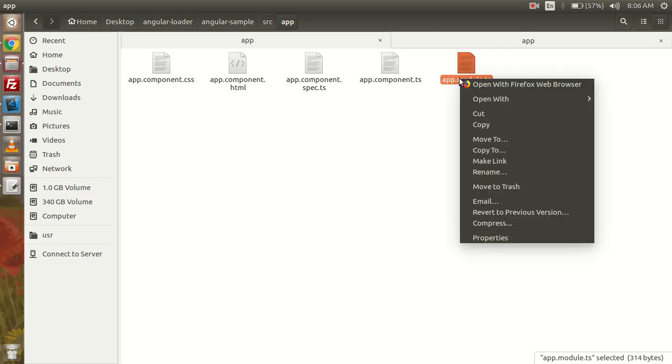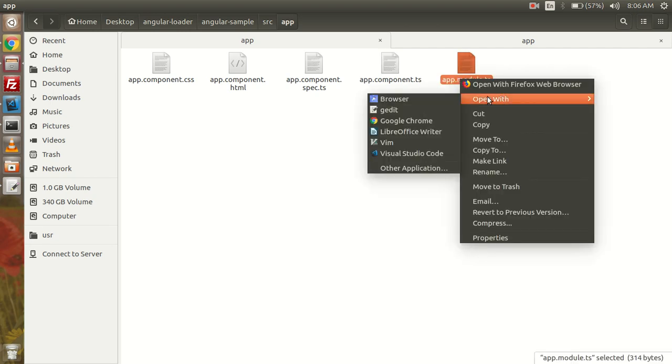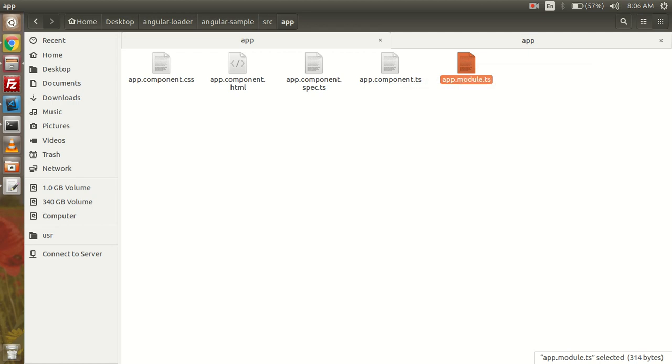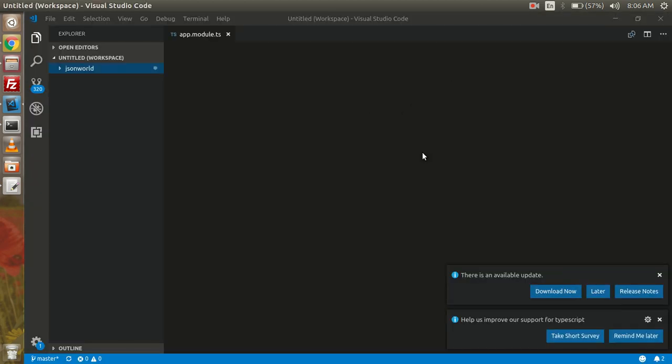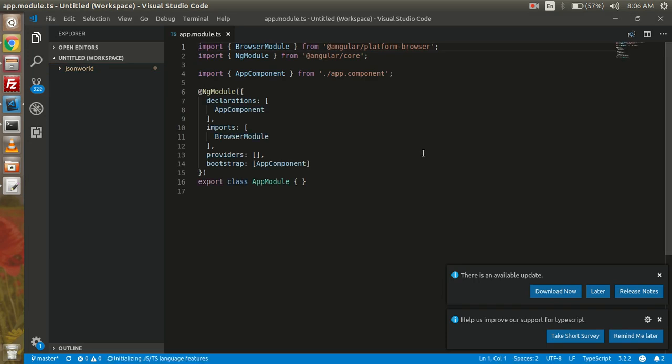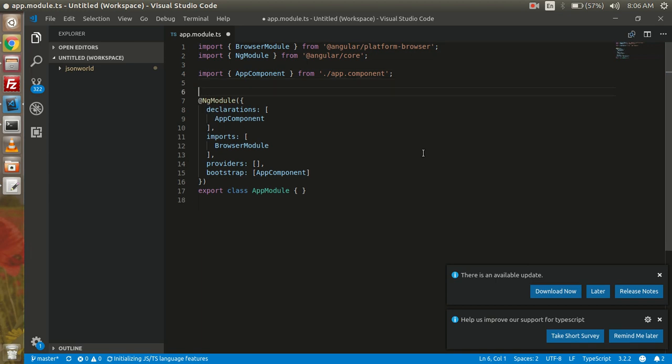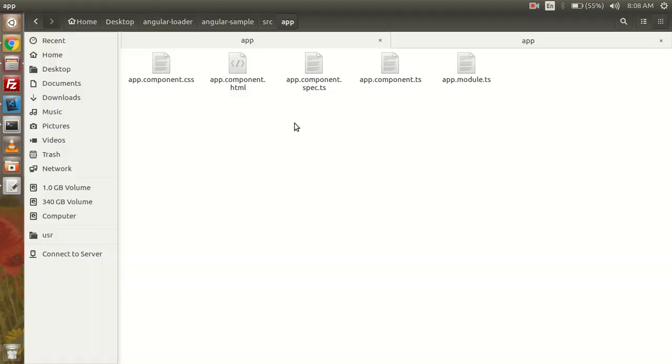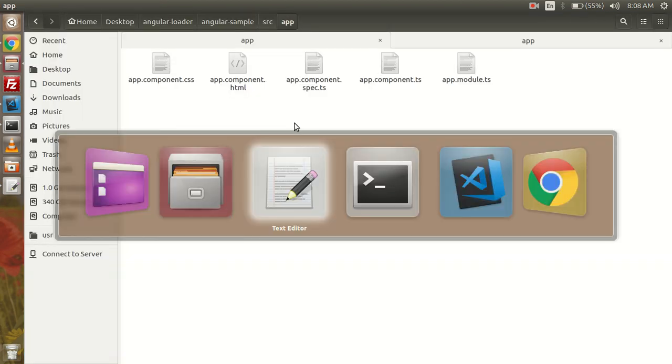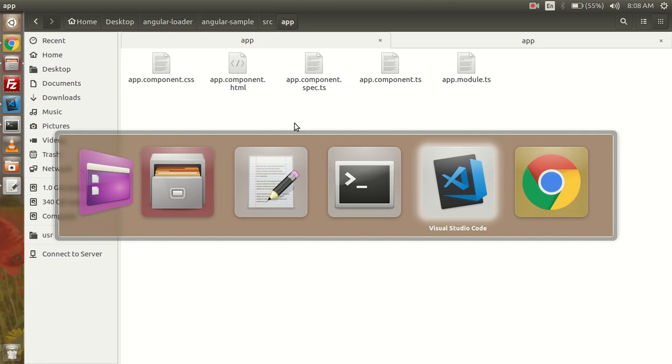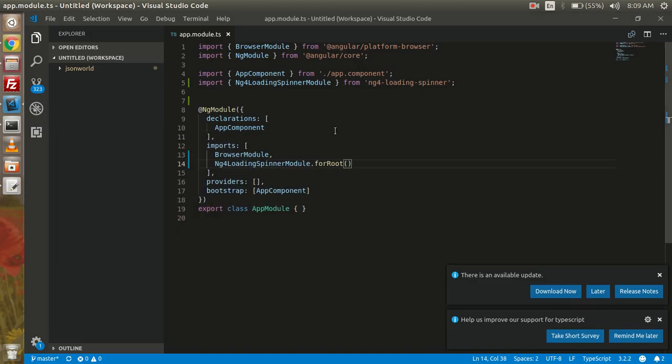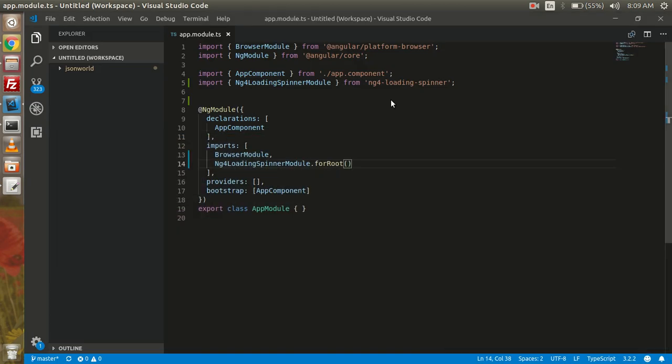And now I'm going to change into our module.ts file. Here we will add the module and we will add it in the import section. So we have made changes in app.module.ts file.